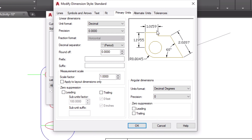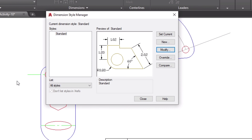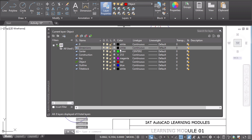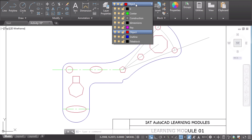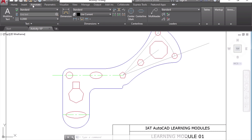So those are the base settings: arrow height, text height, and primary units. Once you make those changes, click OK and close the Dimension Style Manager. Before we begin, I'd like to create a layer for dimensions so I can easily change its properties. Create a new layer called 'Dimensions', assign it a color and continuous line type, then click OK and close. Now change the active layer to Dimensions and go to Annotate.